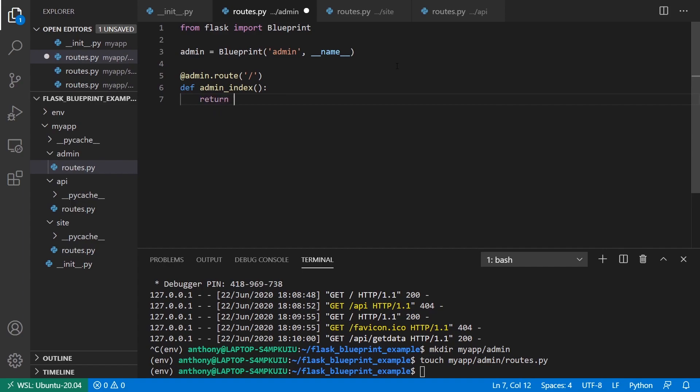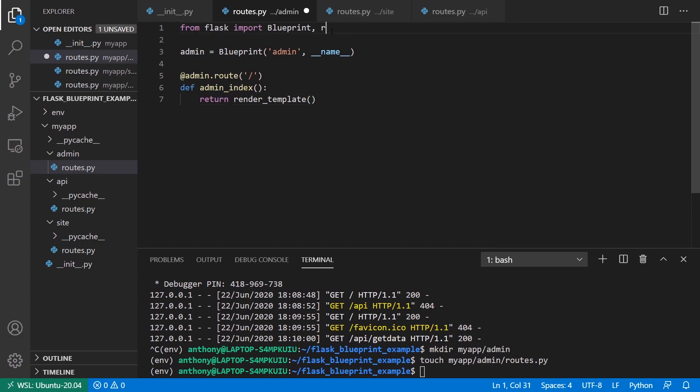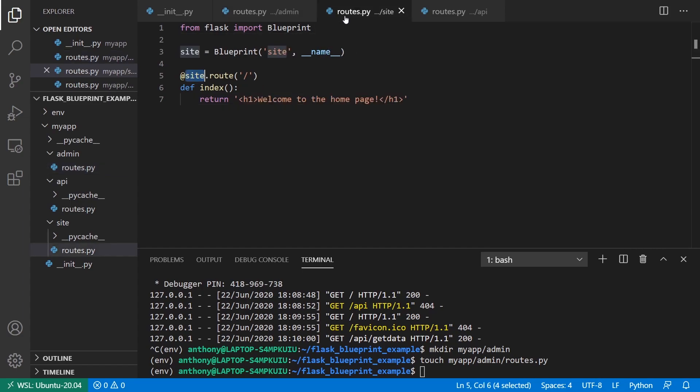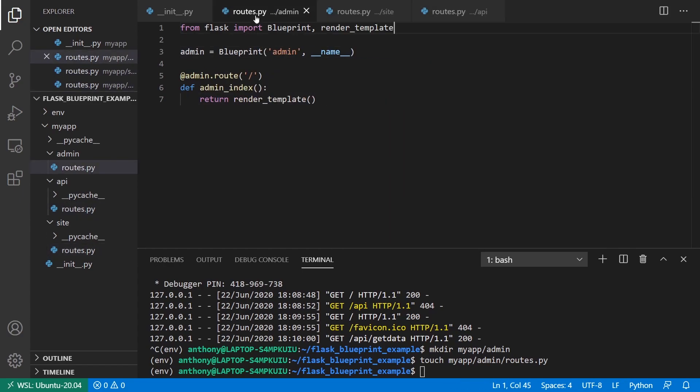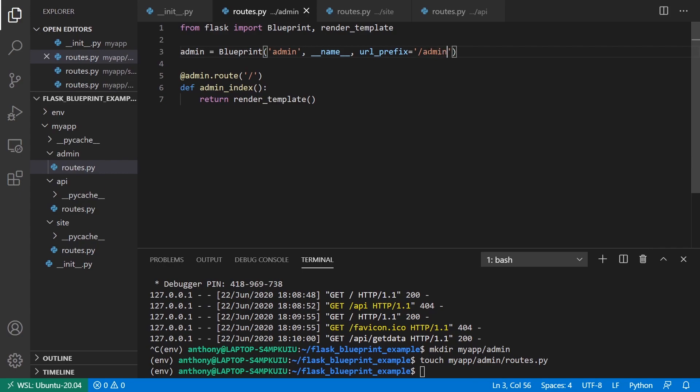I'll return some render_template that I'm going to create in a moment. Let me import this. Remember if we go back to the API, you can have a URL prefix as well, so let me bring that over to the admin because I want to have an admin URL prefix.